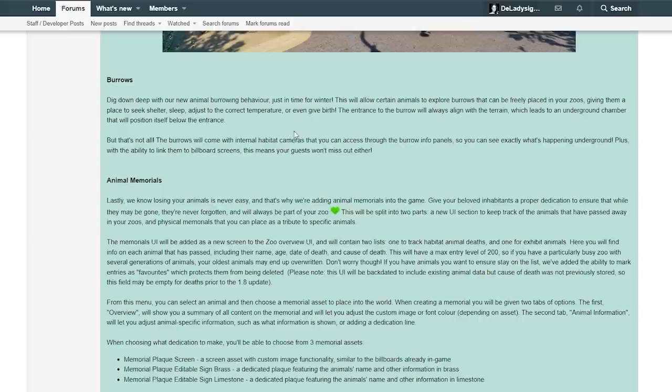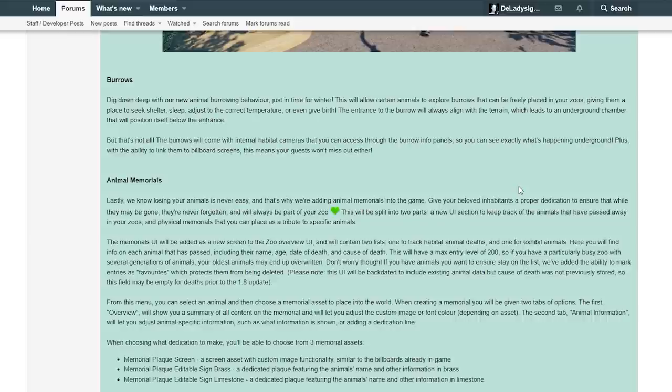I'm really excited to see how this burrowing behavior and how this whole underground chamber and stuff will look. I love that they're going to add this. That is just super cool.